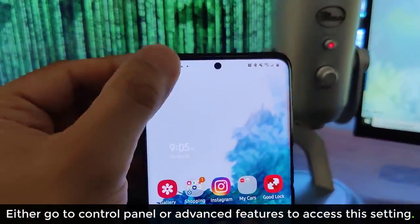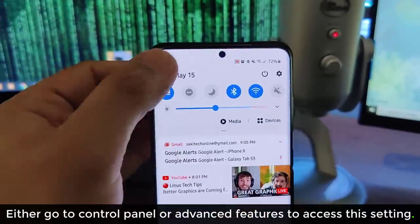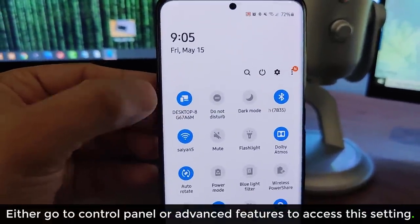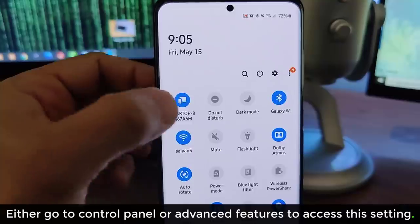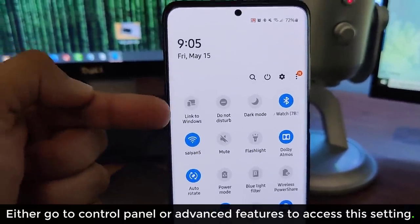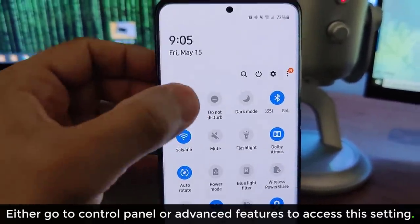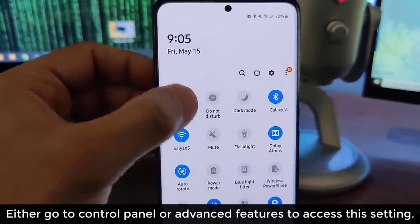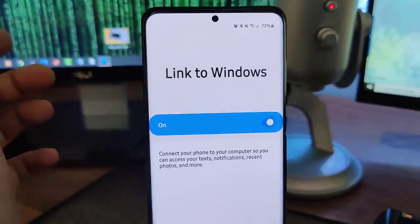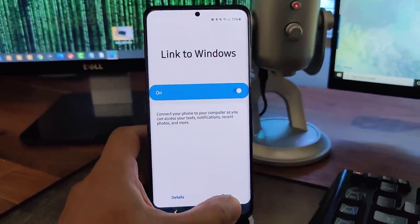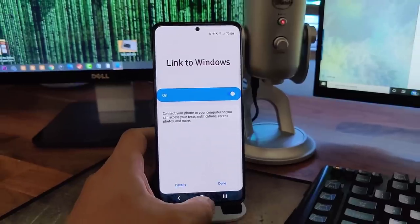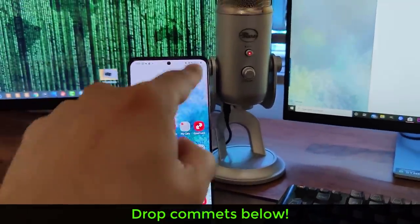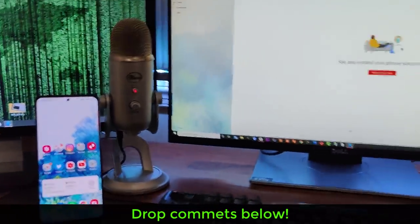And I did show you guys where to get that, but it's always sitting here on the top. Right now, it says desktop. It's connected to my desktop. If I disable it, it just says link to Windows. It's disabled. But when I enable it, it automatically connects to the Windows account under that Microsoft account that I used to log in to the link to Windows functionality.